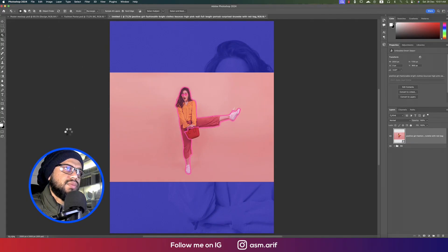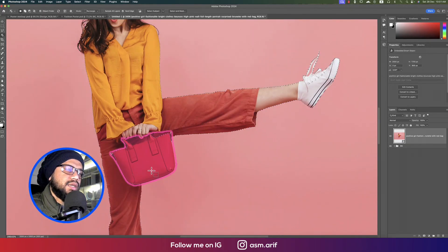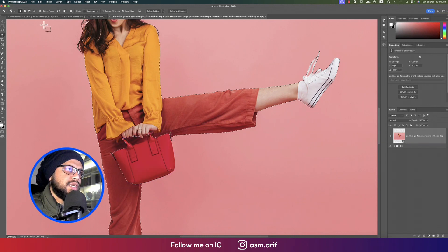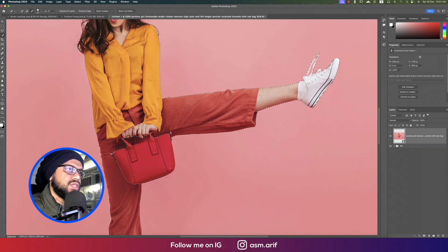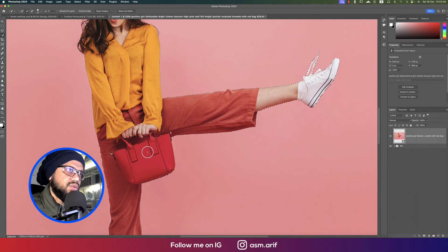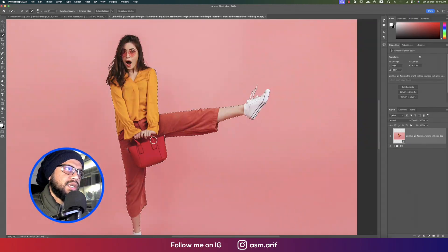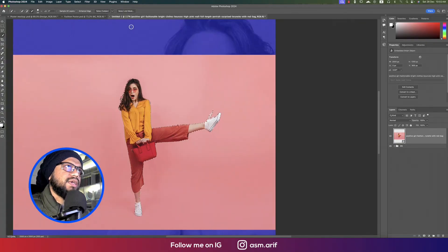Now I'll cut out the subject using the Object Selection Tool — just select around the subject and Photoshop will automatically select everything. If there are unnecessary or missed areas, switch to the Quick Selection Tool, hold Shift, and select the remaining areas.